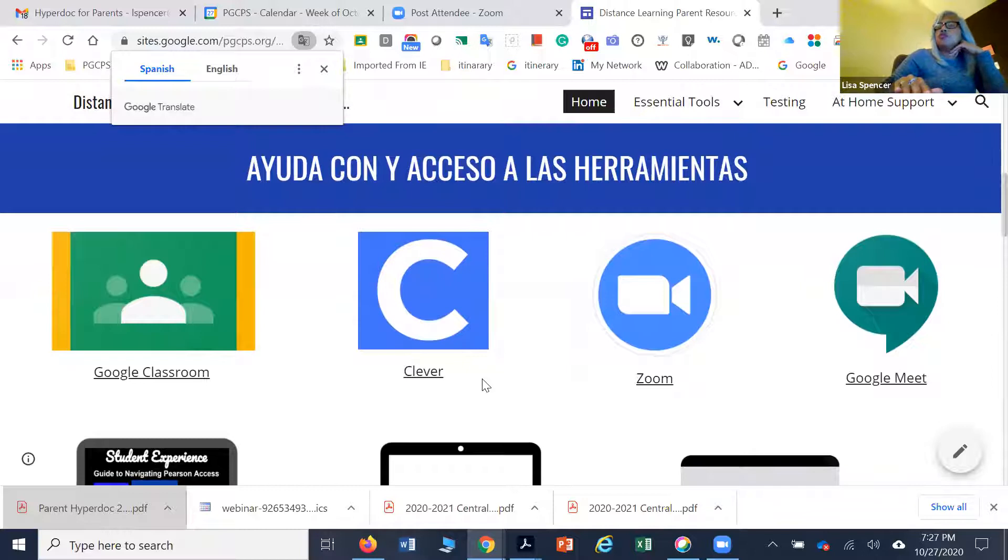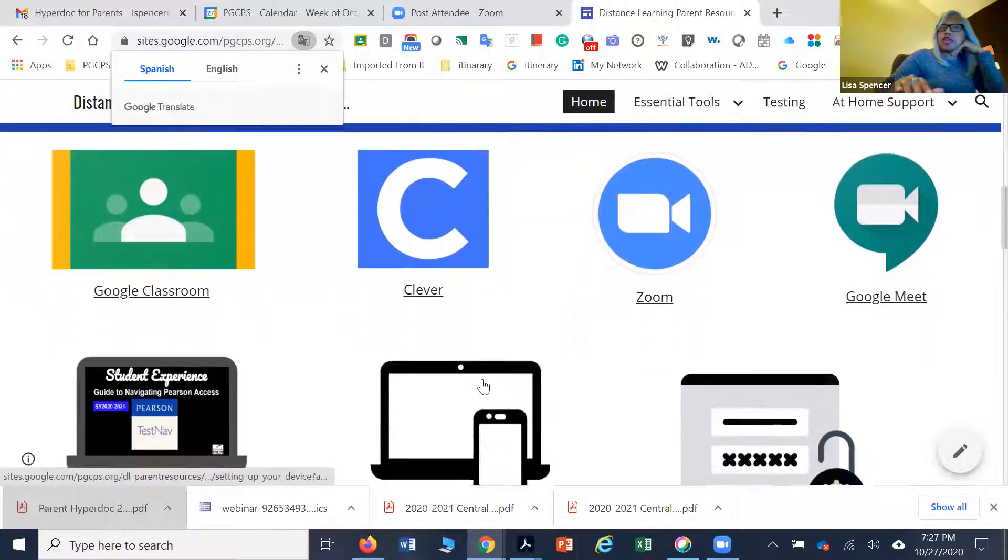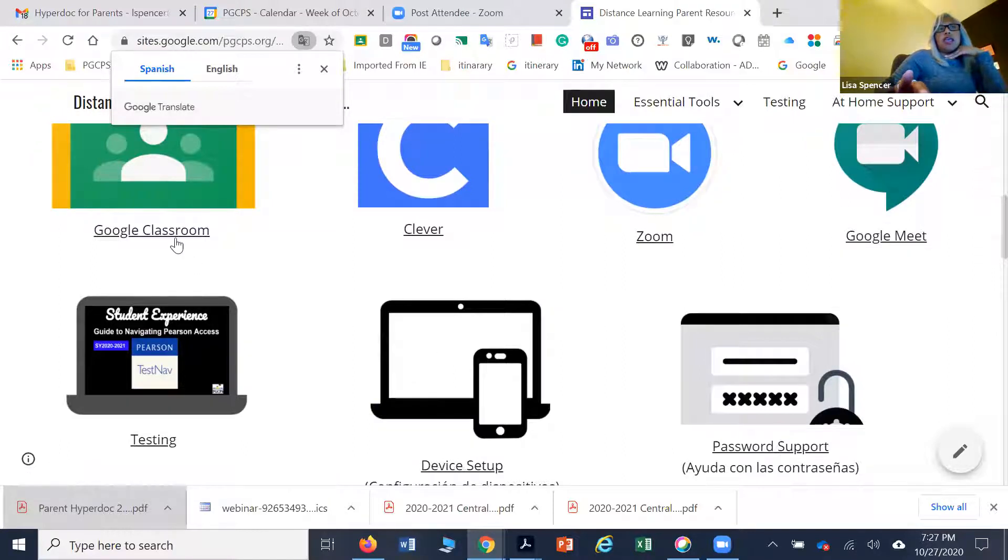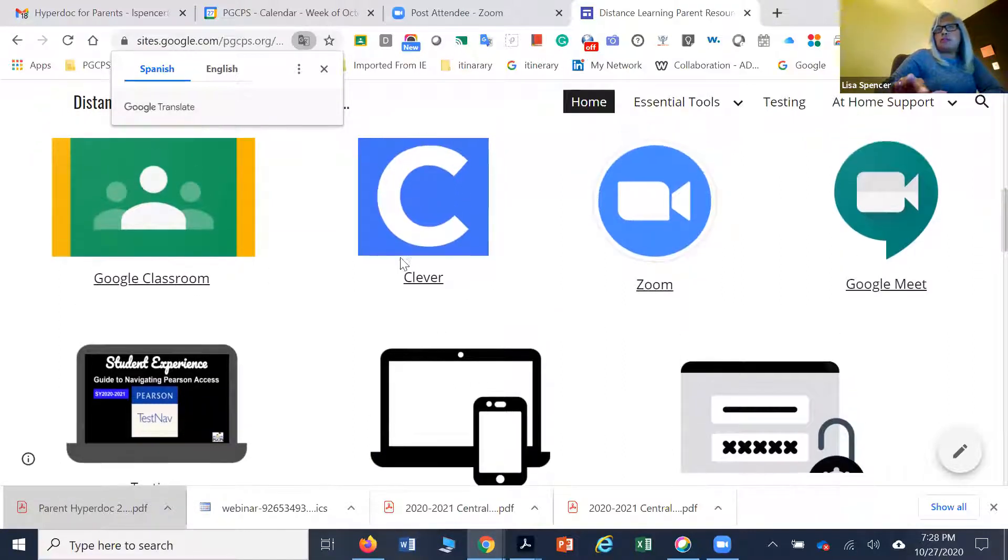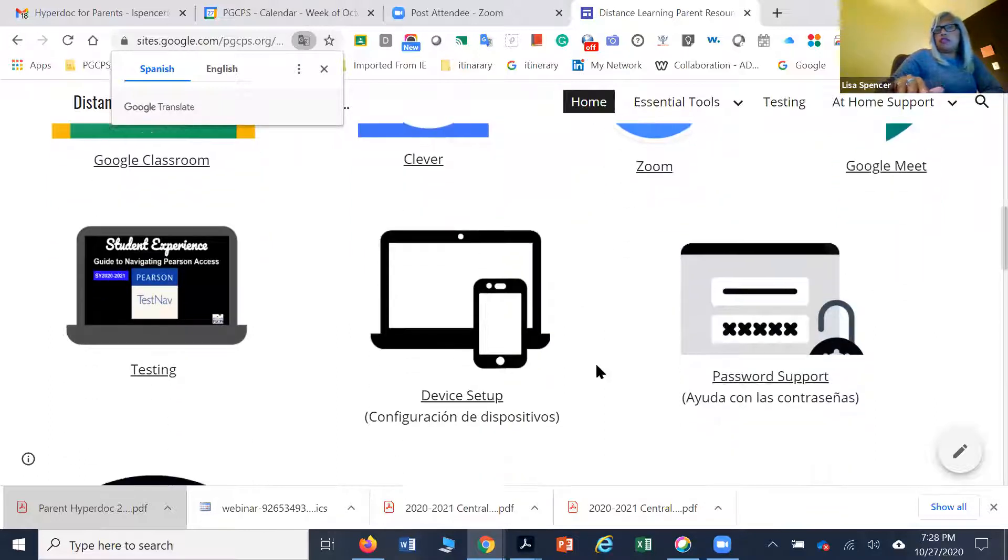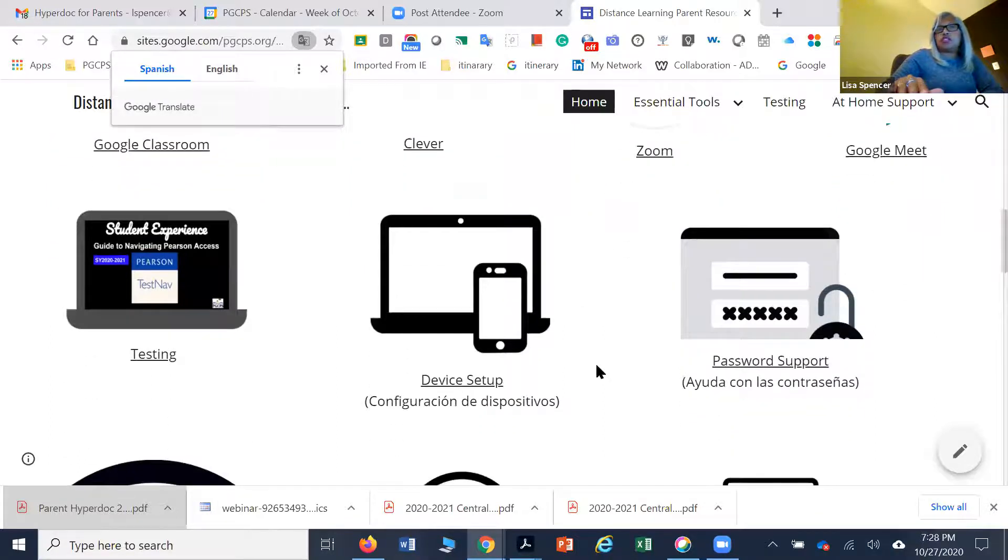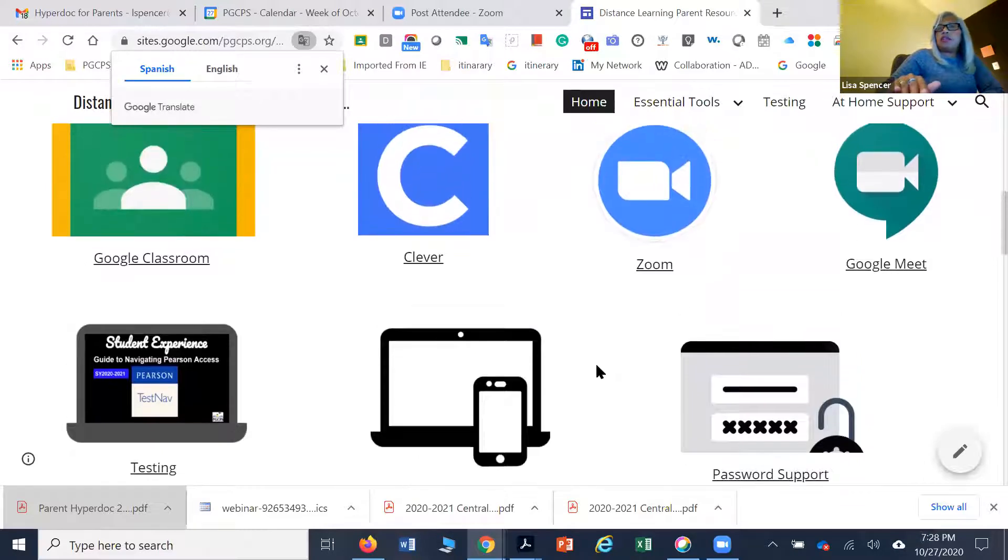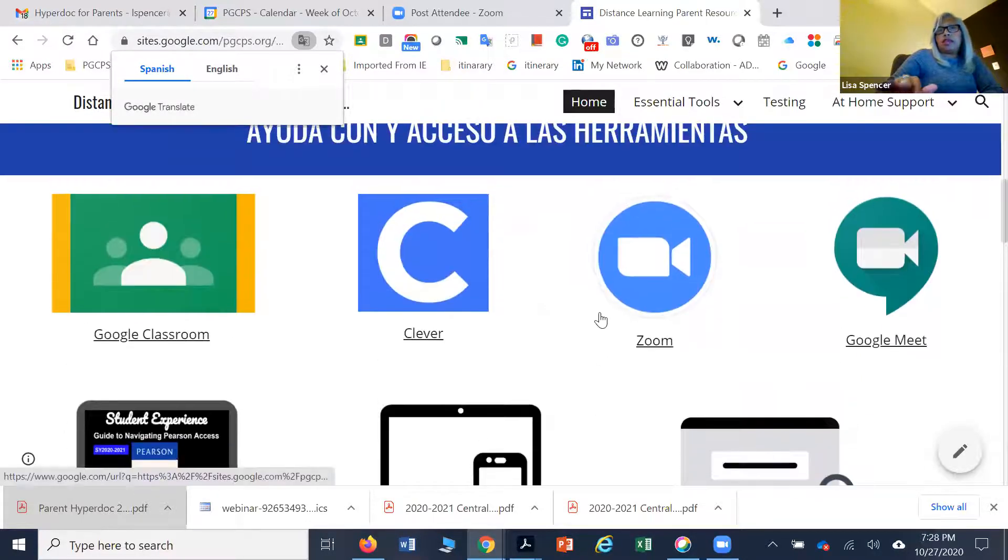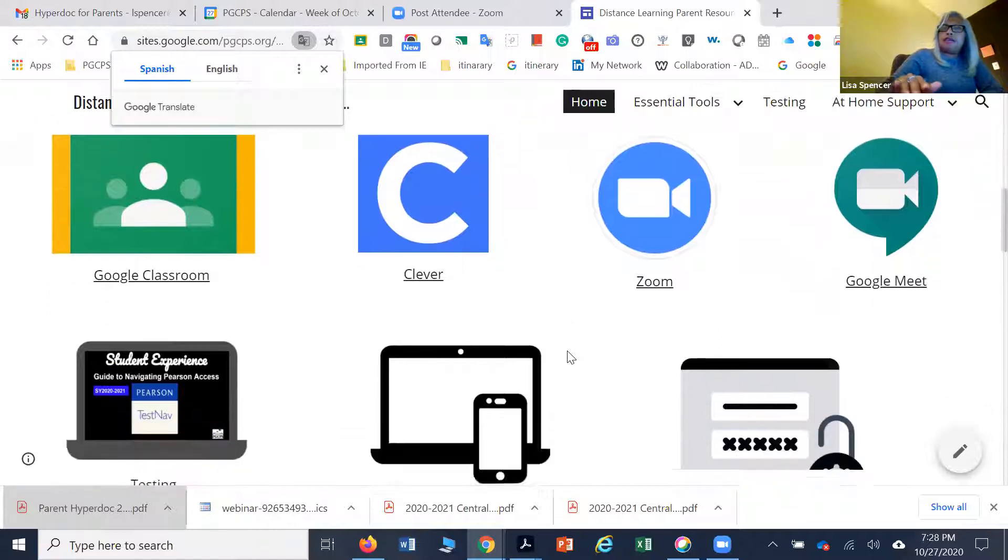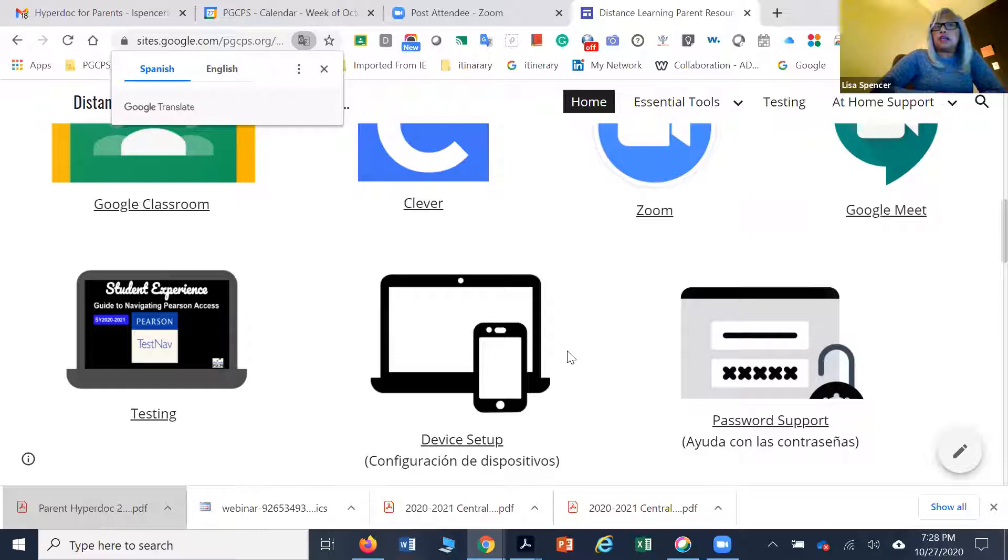Depending on which tools you are asked to use for your child's learning, we have resources for the different tools that are in use by our teachers to deliver instruction. Most of it can be found here, and if you find that you need something else that's not here, please contact the training team.